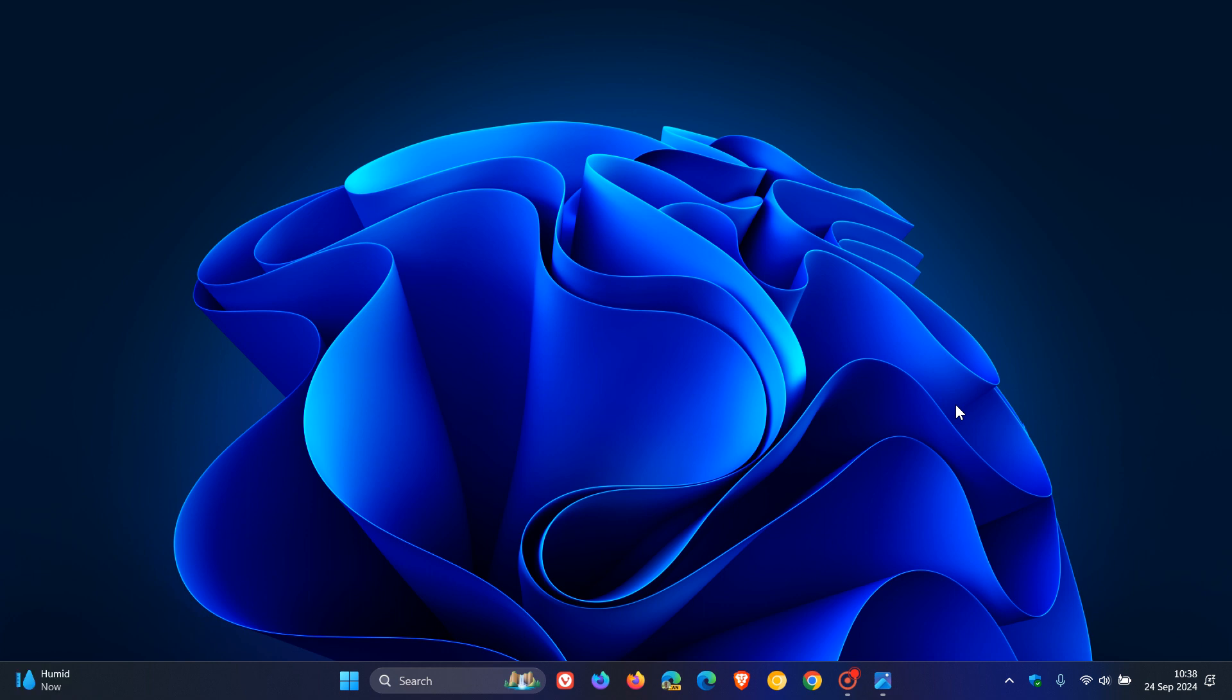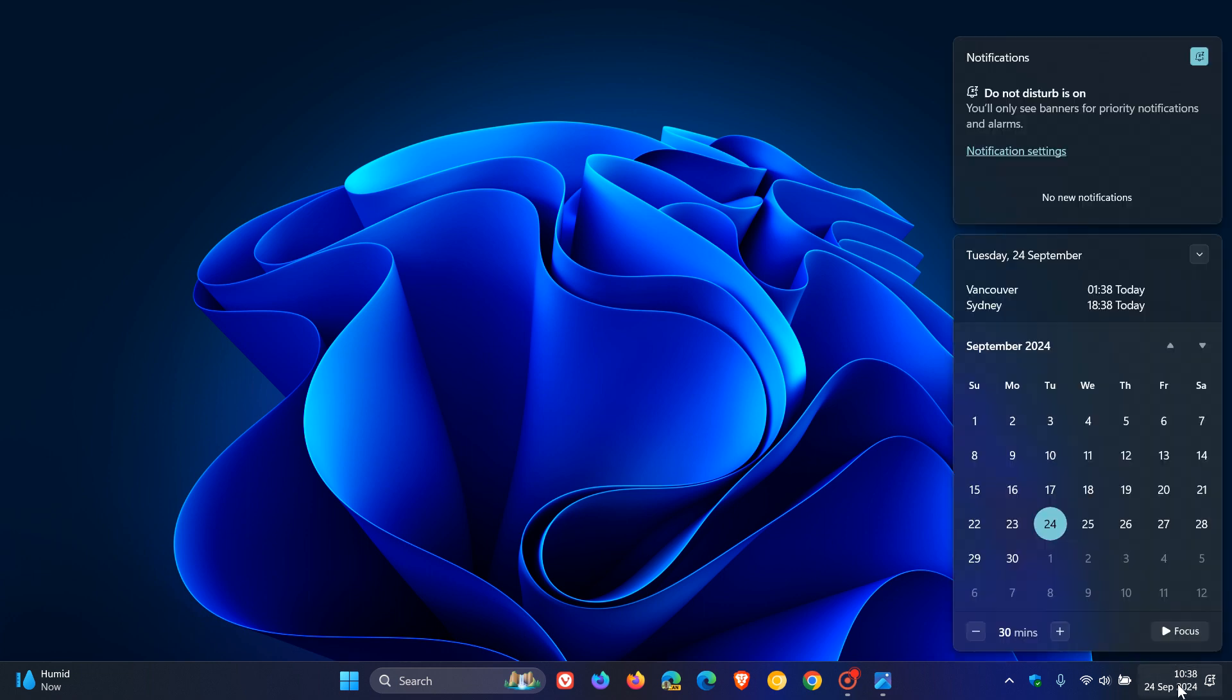For this month, the update will be KB5043178. Because Microsoft is finalizing the update for Copilot Plus PCs on 24H2, we can expect the update to roll out throughout the course of the rest of this week, towards the end of the month.